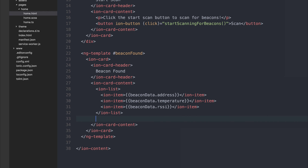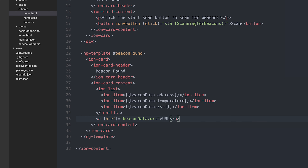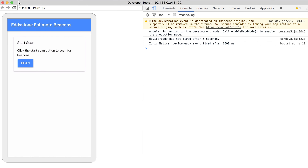Inside of our home.html, let's make an ion-list and inside the ion-list we'll have an ion-item bound to beaconData.address. We can add another ion-item for temperature, another for beaconData.rssi, and we could go down the list and add a variety of other things from the plugin. I also want to add a button with the ion-button attribute — when clicked it should take us to that URL. Let's make an anchor tag and for the href we can bind to beaconData.url, adding the text 'URL' to the anchor tag.